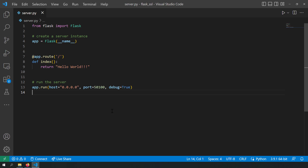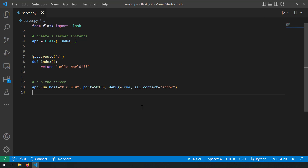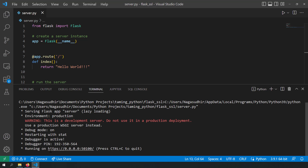In our server example, at app.run, let us write ssl_context equal to 'ad hoc'. We have written that and let us try to run this server now. You can see the server is running on HTTPS.